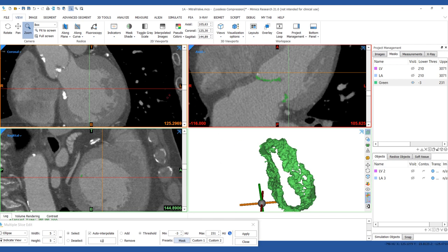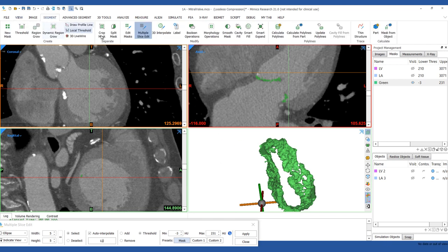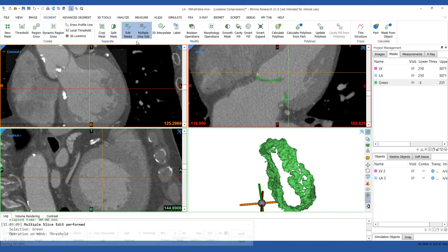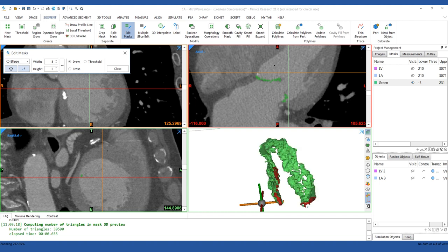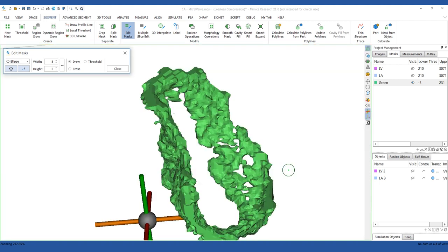Use the Edit Mask tool to fill in some of the gaps in the mitral valve mask. You can edit the mask in the 3D window just by left-clicking or you can edit the mask in the 2D images.